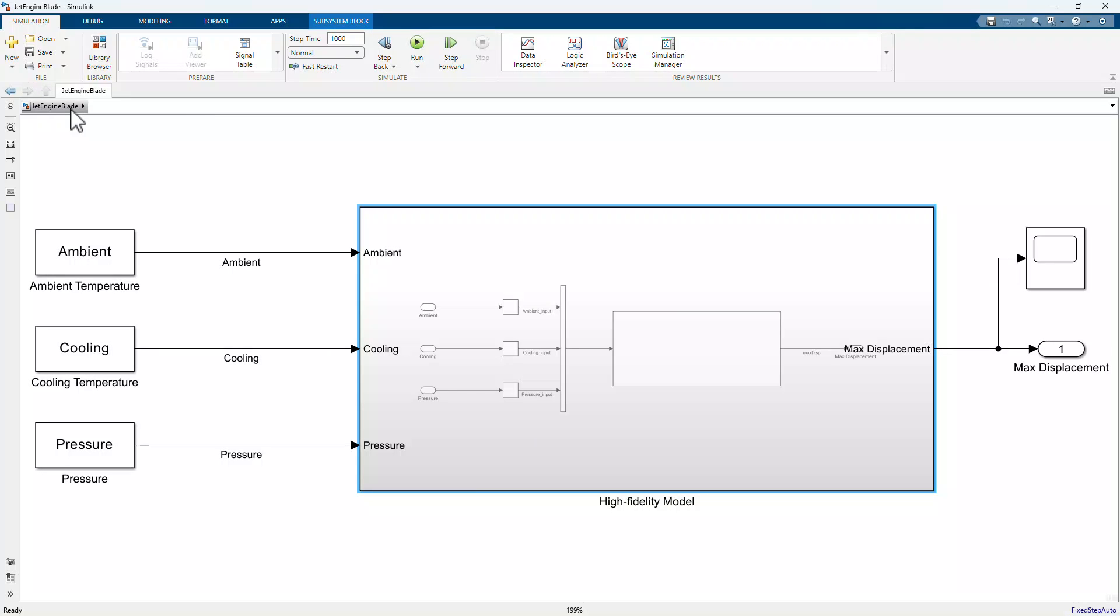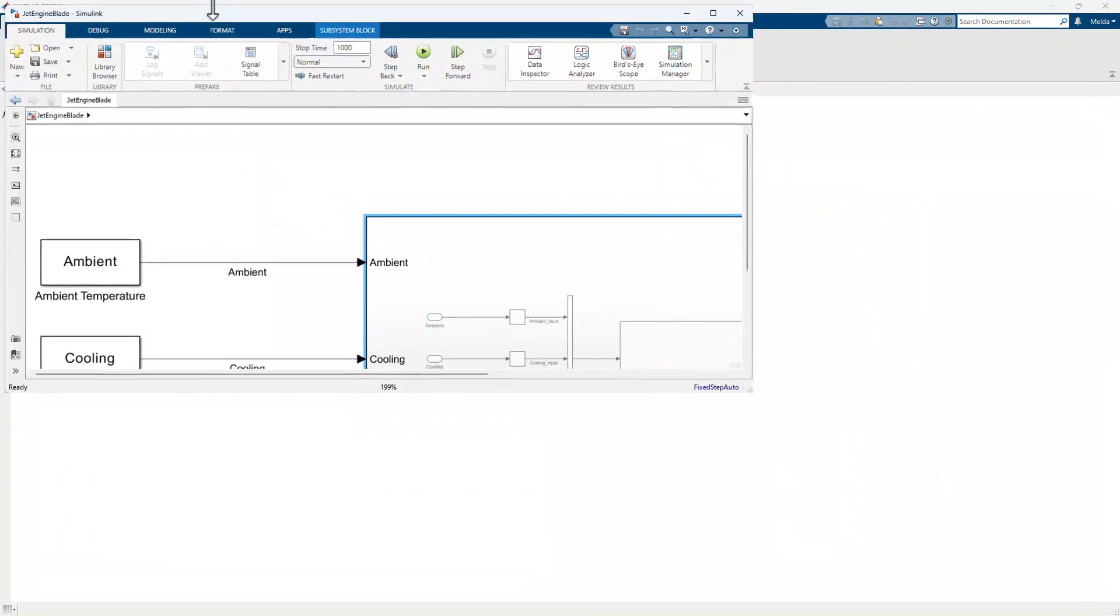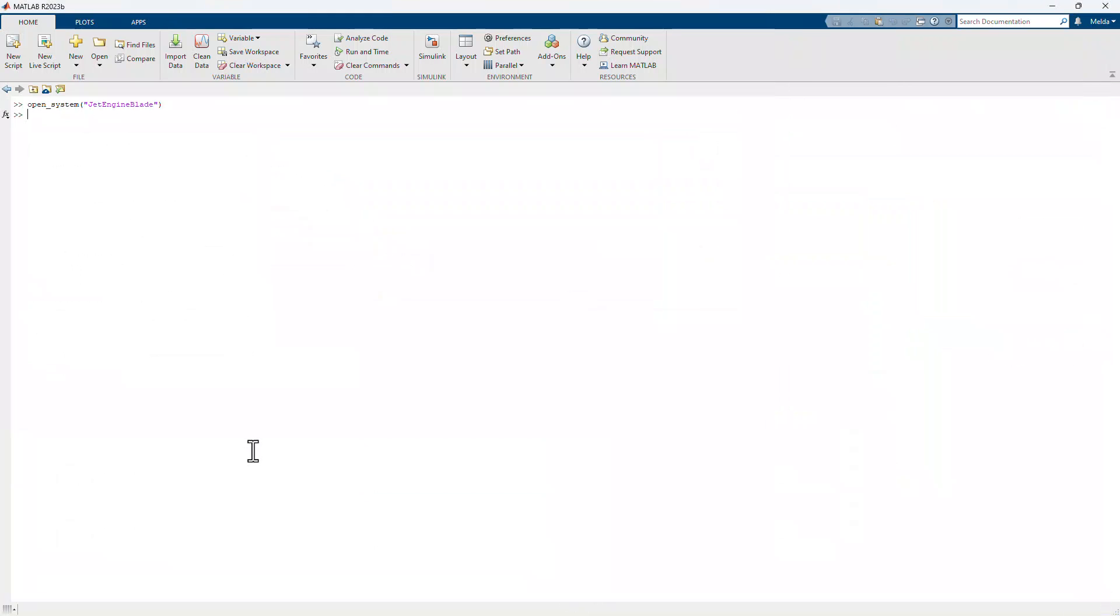Note that the ROM workflow we're going to show you today is applicable to any third-party CFD, CAE, or FEA high-fidelity model, brought into Simulink as a functional mock-up unit.